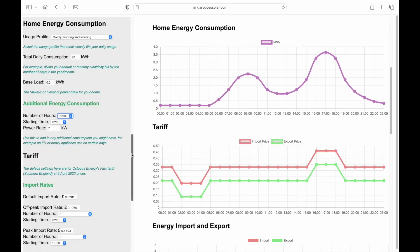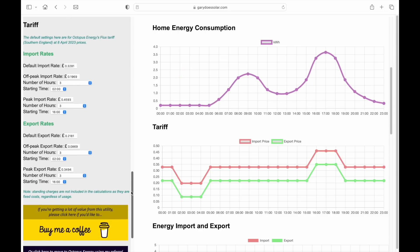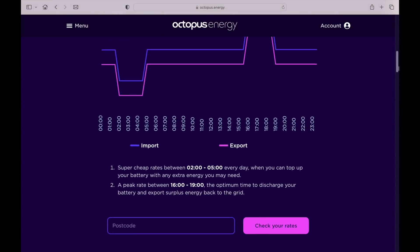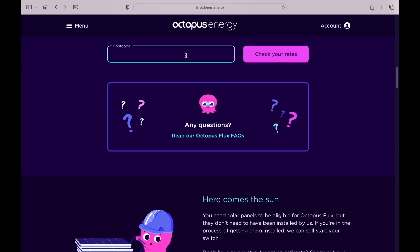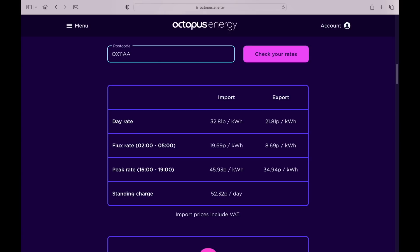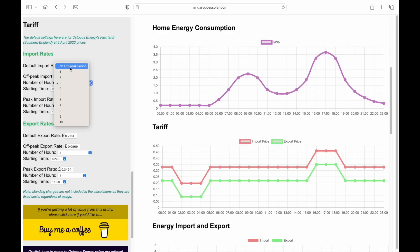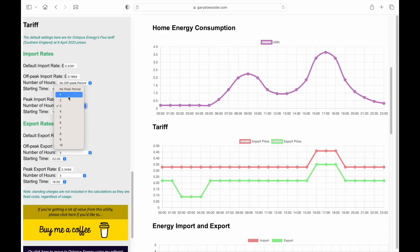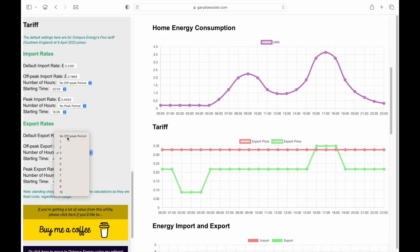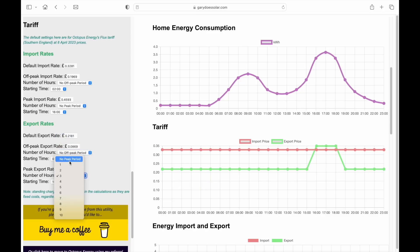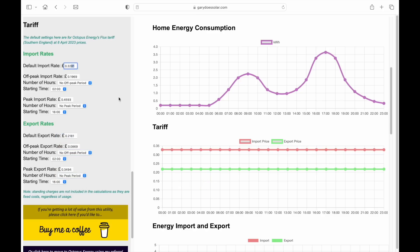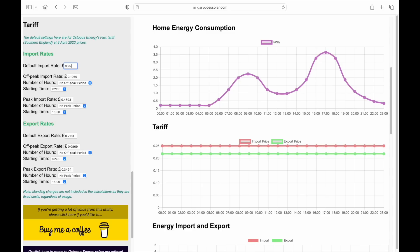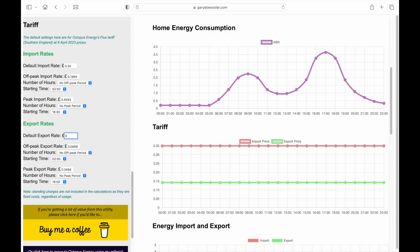The final settings are all related to the energy tariff. They're already set up for the Octopus Flux tariff, but you should check the actual rates for your region as they vary. Use the link in the video description, go down to check your rates, and enter your postcode. If you're on a flat tariff, you can easily change to that by turning off the off-peak and peak tariffs, then entering the flat rate as the default rate. And if you don't receive any money for export, simply set that rate to zero.